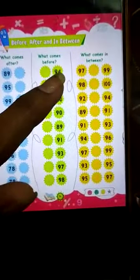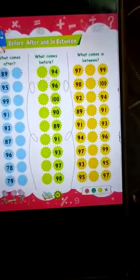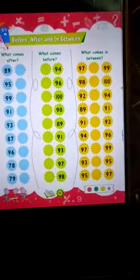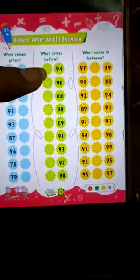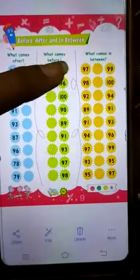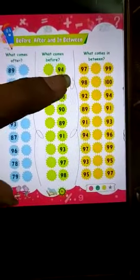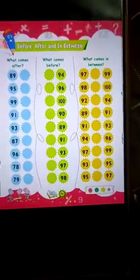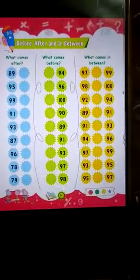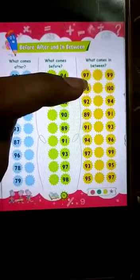Here is 94. Count from 90: 91, 92, 93, 94. So what you will write here is 93 — 93 is the before of 94. So here 93 comes before 94.